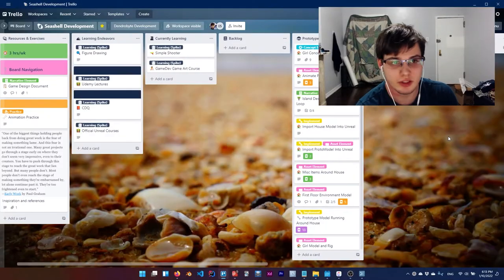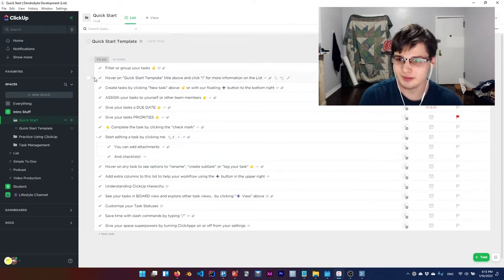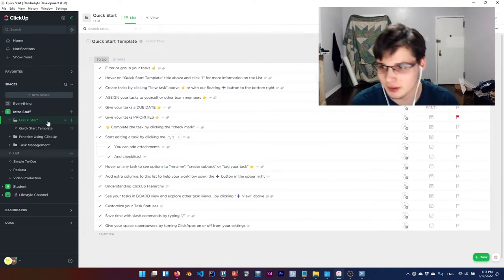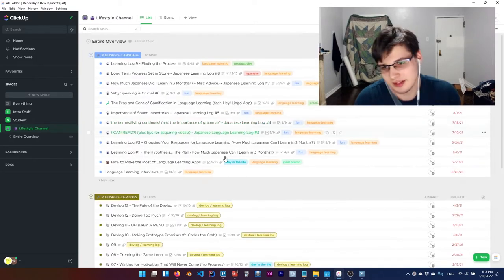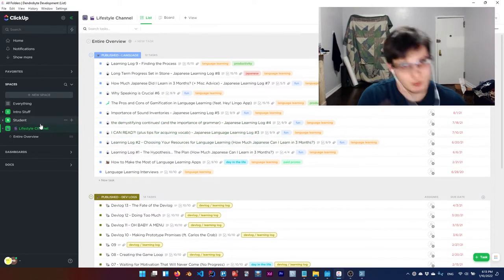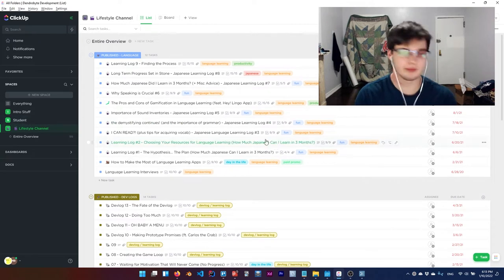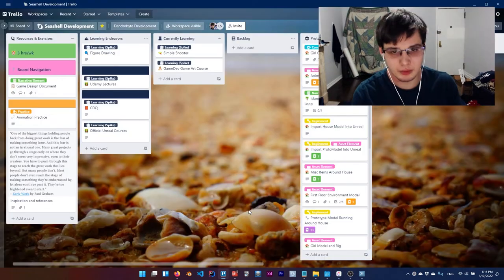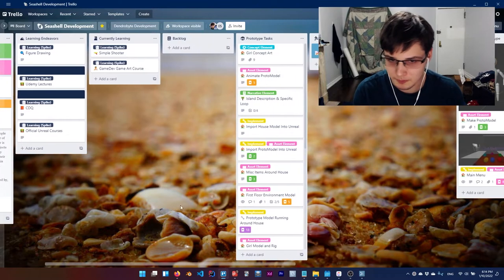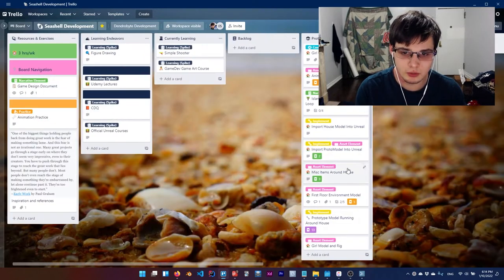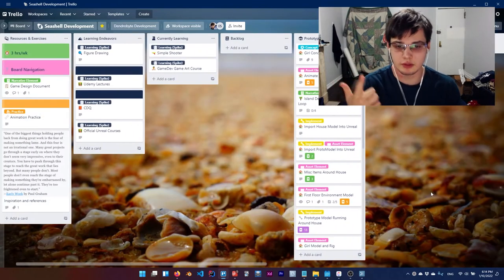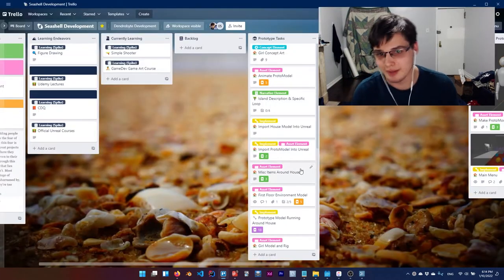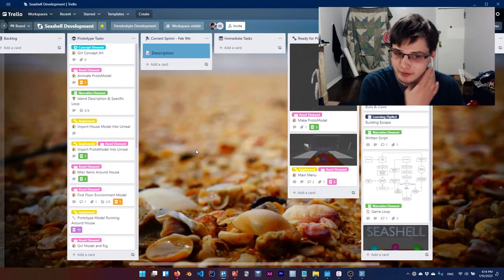This is the Seashell Trello board. I want to convert it all to ClickUp. I've been waiting for something to try ClickUp before. I tried importing my lifestyle channel board to ClickUp, but ClickUp had too much, right? I wanted to keep the Trello board simple. Now this isn't affiliated with ClickUp, just to be clear. I was talking with a friend the other day about Trello, and one thing I realized is I should organize Seashell into two boards actually - one for design and one for development. It's a lot going on on one board right now.